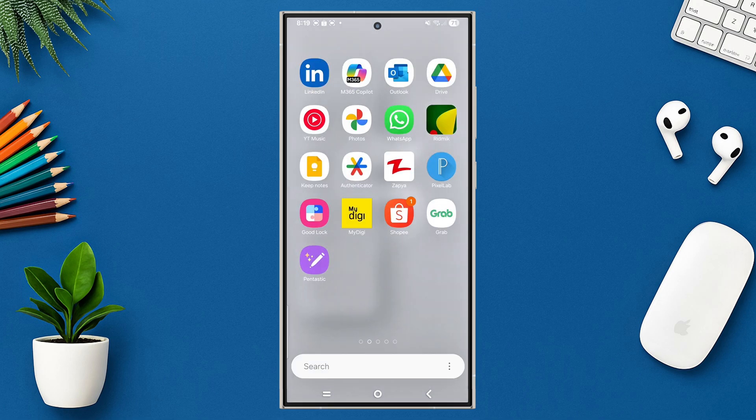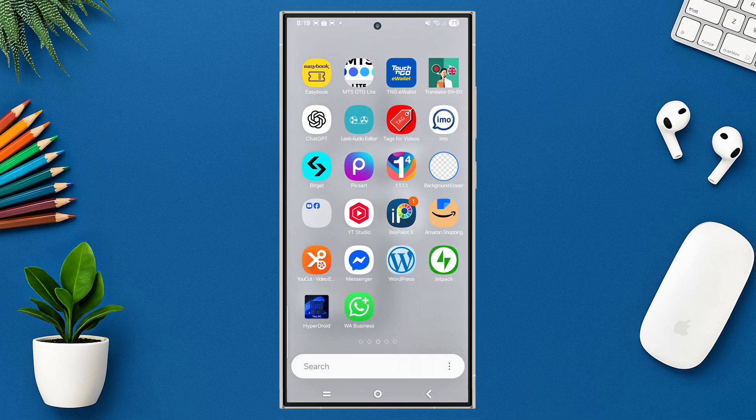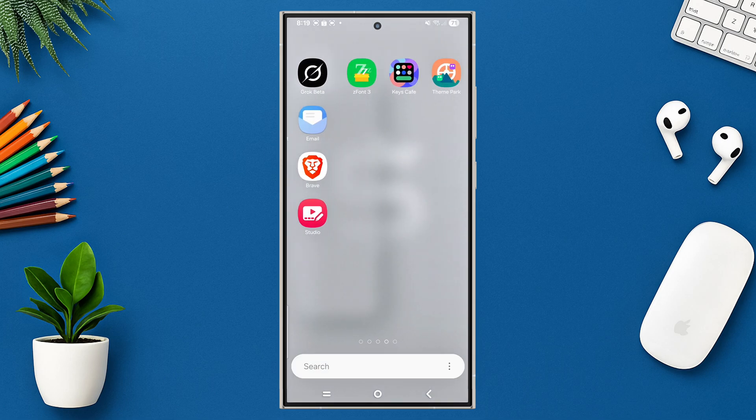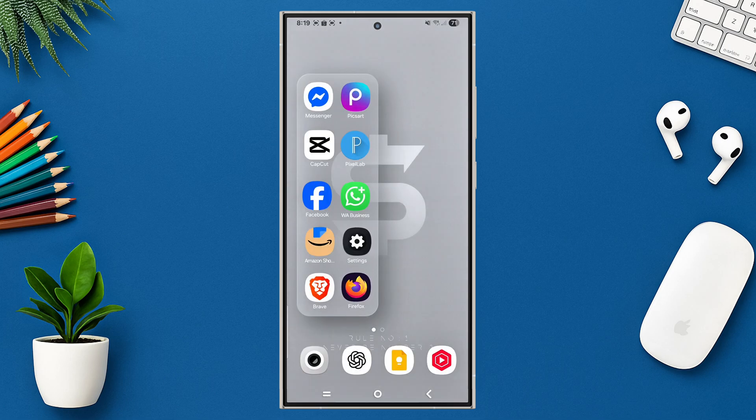Which of these settings shocked you the most? Comment below and don't forget to hit that subscribe button for more awesome Android tips.